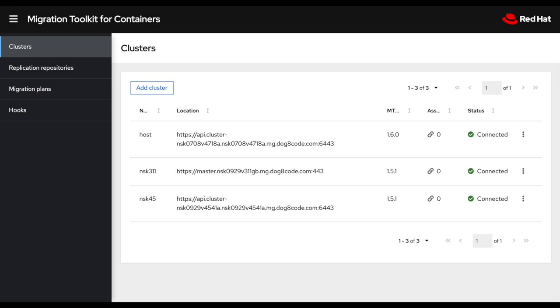Hi, here's a short demo of the Migration Toolkit for Containers 1.6, which is now available as an operator inside OpenShift 4 and can help you migrate your applications from OpenShift 3 to OpenShift 4 or from any OpenShift 4 cluster to another OpenShift 4 cluster.